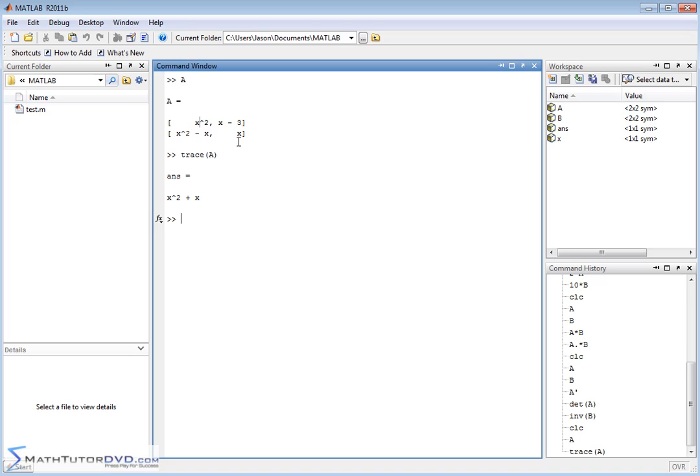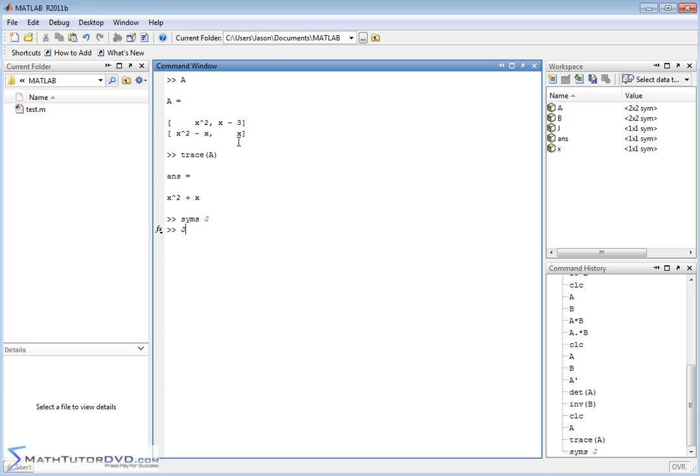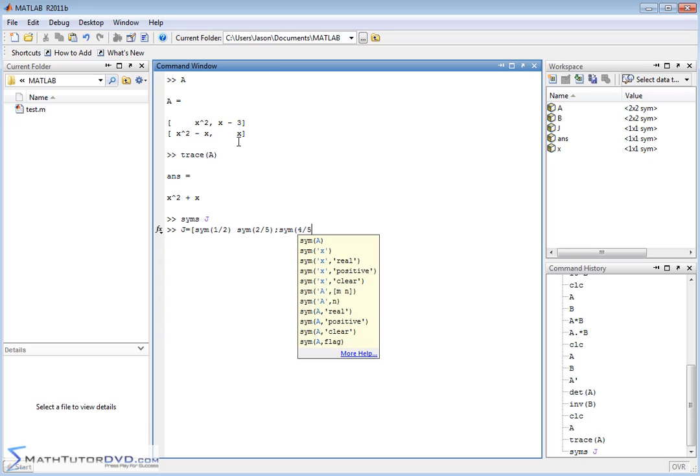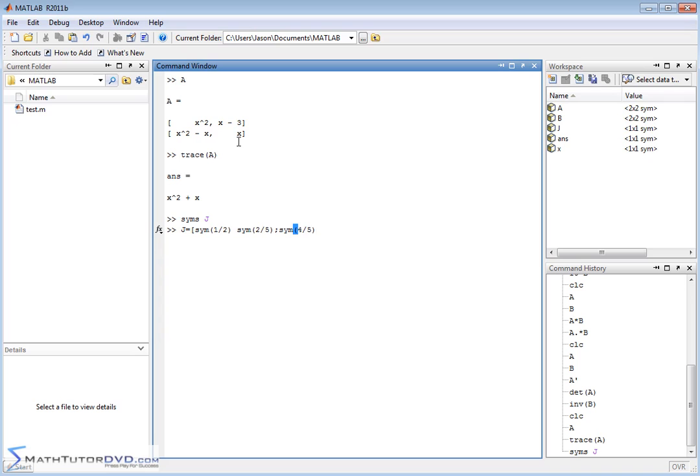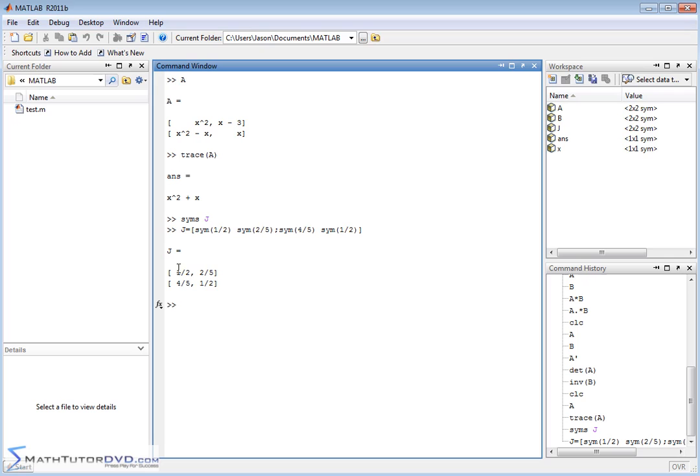For instance, let me just do it like this. We'll do matrix J for Jason. We'll say matrix J. We'll do sims J. So, we'll create a symbolic matrix there. And we'll say, this guy, I'm going to call it symbol 1 half, symbol 2 fifths. That's the first row. And then the next row, I'm going to have a symbol, I'm going to call it 4 fifths. And then I'm going to have another symbol. Let's just put 1 half back in there. So, you see, now I've created a matrix with numbers. The only difference is I put symbols and wrapped everything in symbols, so MATLAB knows that these are now symbols. So, I have 1 half, 2 fifths, 4 fifths, and 1 half.